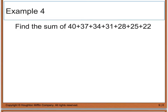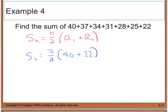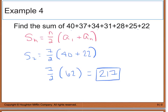Example four says to find the sum of 40 plus 37 plus 34 plus 31 plus 28 plus 25 plus 22. I'll use the equation S sub n equals n divided by 2 times a sub one plus the last term. Counting the terms, I have 7 terms. So S sub 7 equals 7 divided by 2 times 40 plus 22. This gives 7 halves times 62, and when I do the math I get 217. You can double-check by adding them all up, or use the formula and get 217.